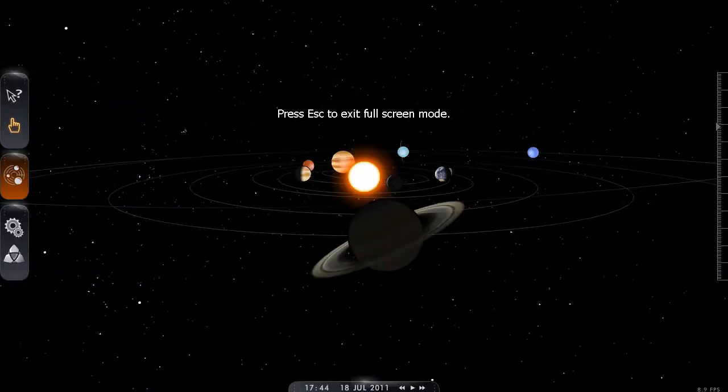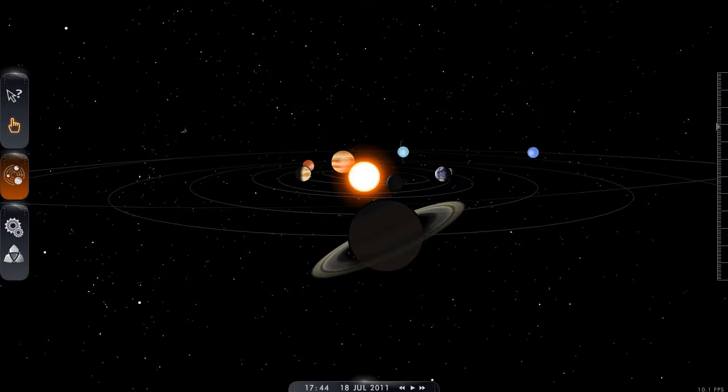Hello. In this video we're having a look at Solar System Scope. This is the tool that the Bark Roller is using in his most recent Planetary Alignment Watch videos.